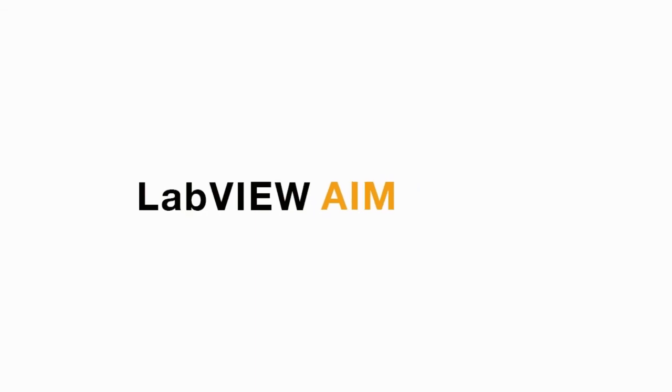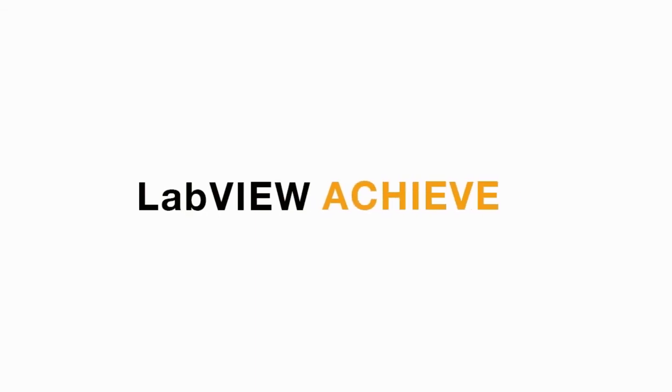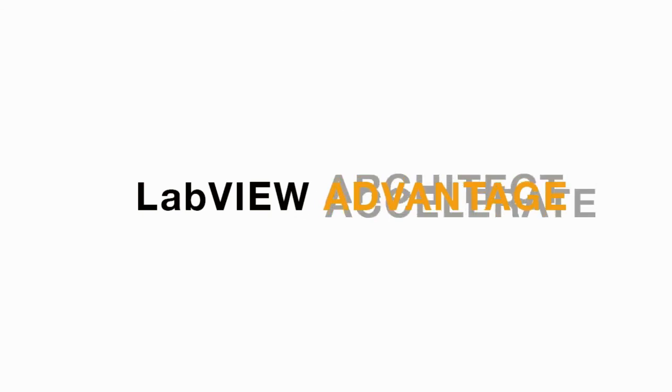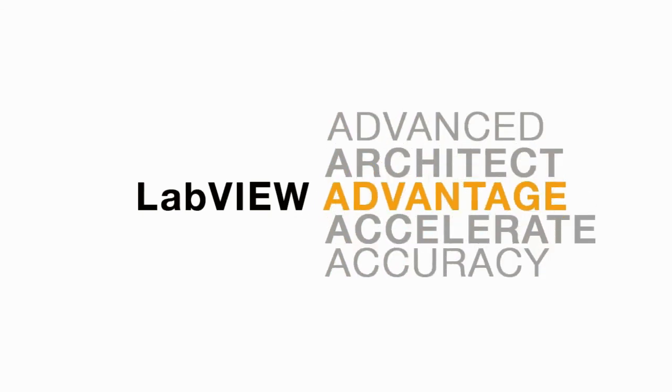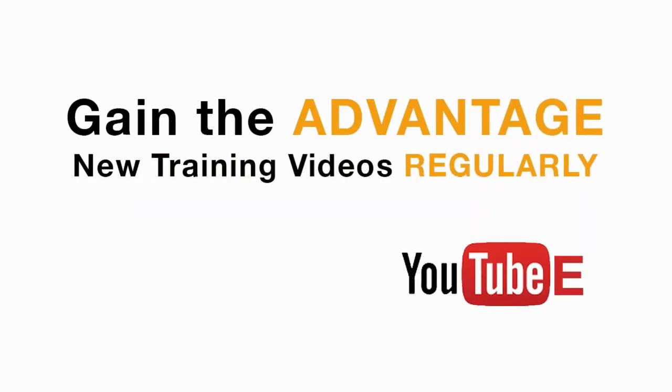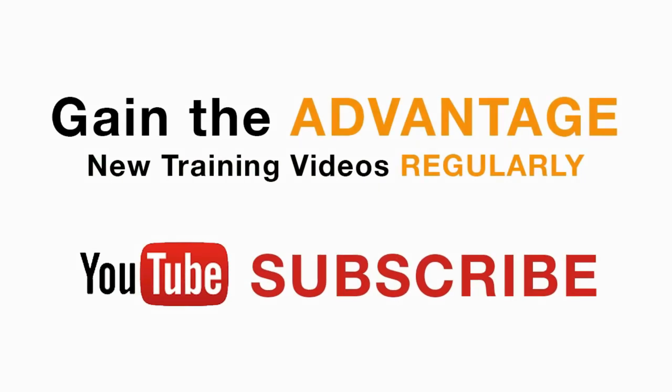Please like, share, and comment on this video and please do not forget to subscribe to this channel for future LabVIEW videos. I'll see you next on another CLAD preparation video.